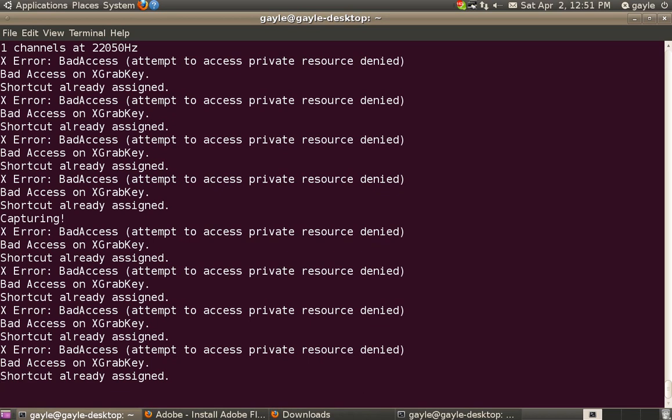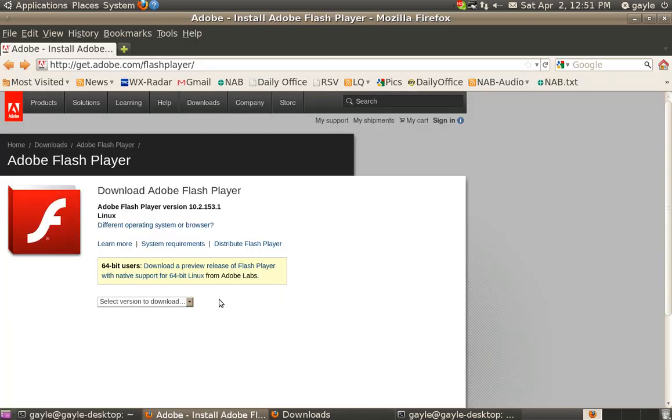Hello, I'm Terry Henderson, and I'm going to attempt to demonstrate how to install the Flash Player plugin from Adobe on your Linux operating system.